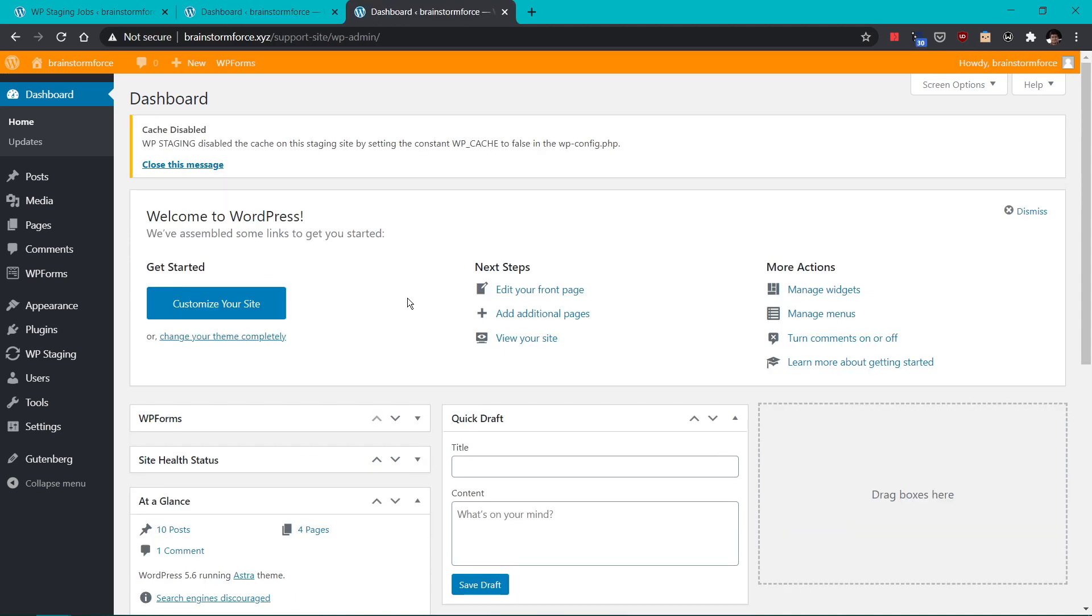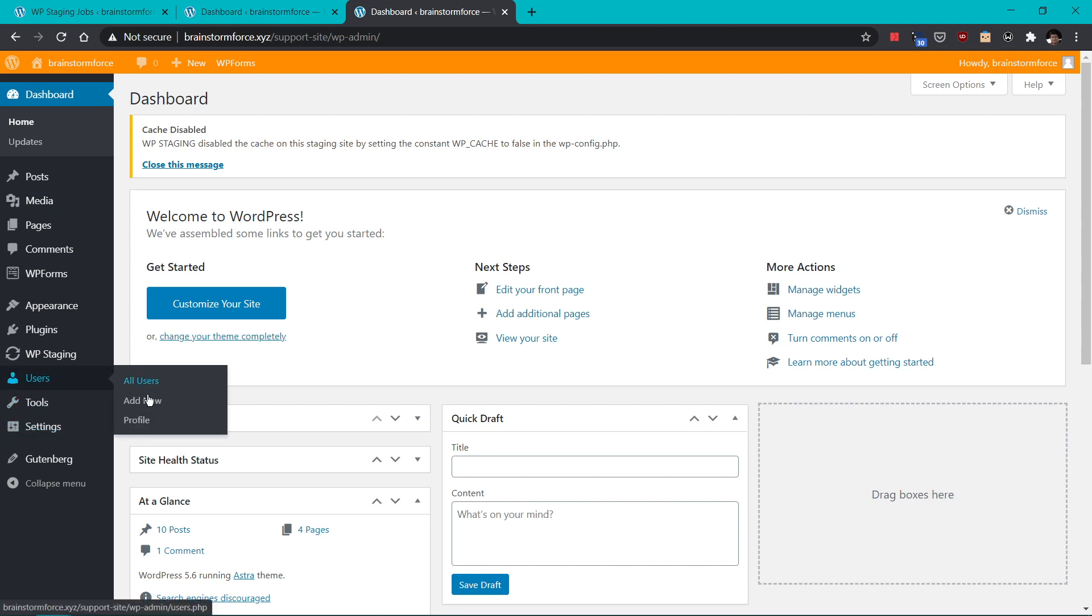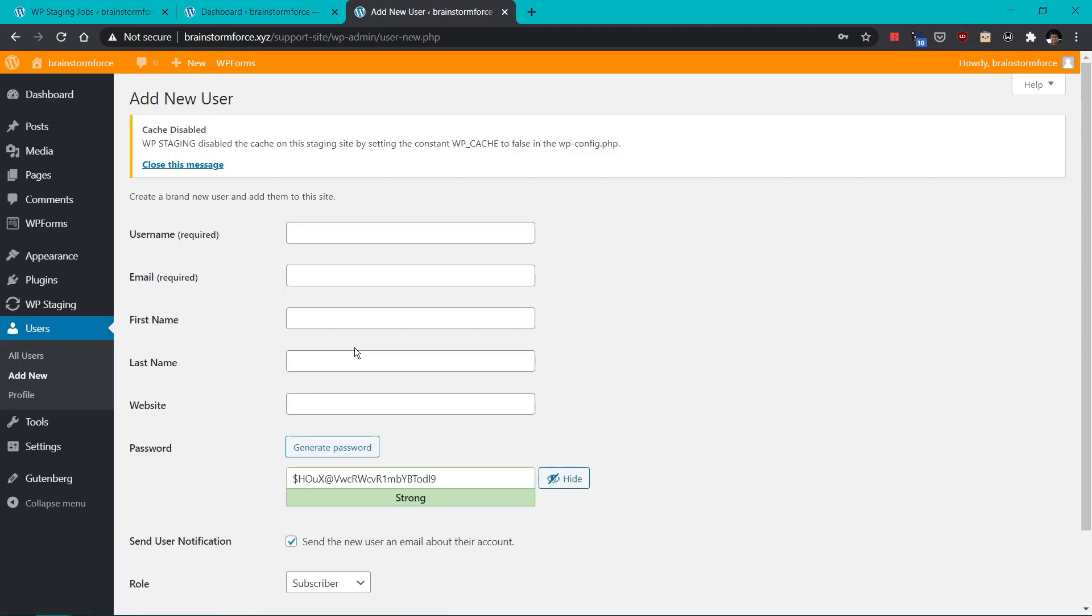And if you created this website to give access to a support team, then I would recommend that you create a new user by going into the users menu and create a new admin user because the admin credentials of your staging website and your main website are the same.